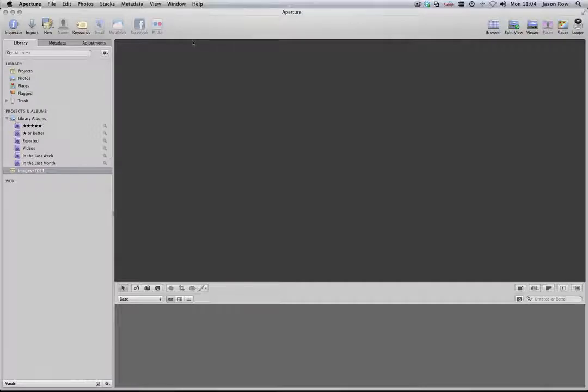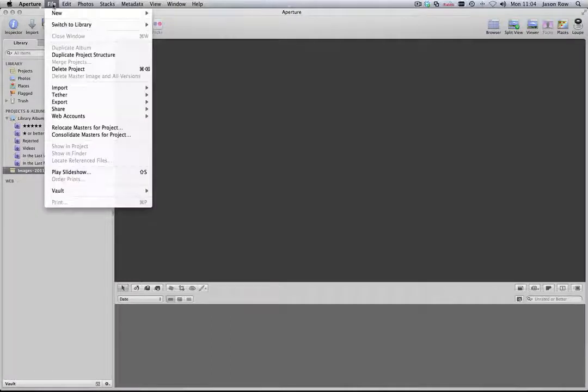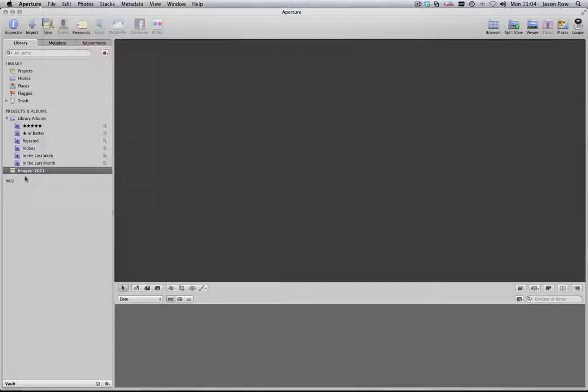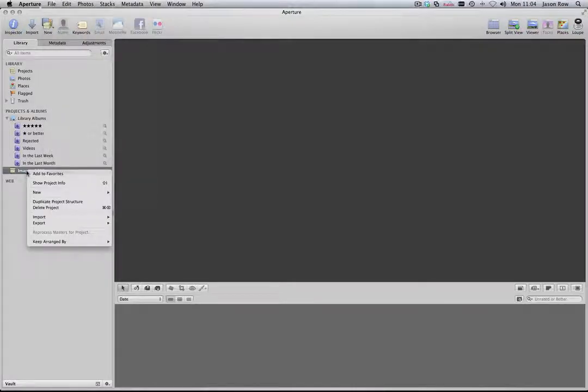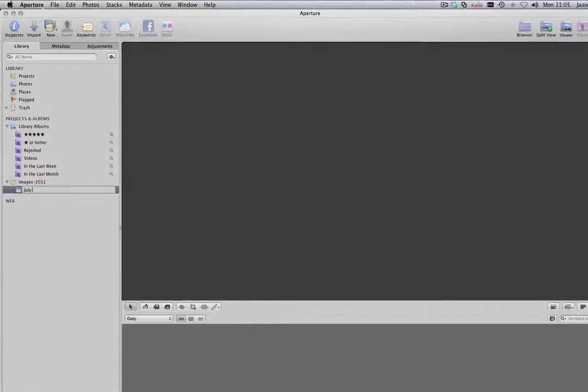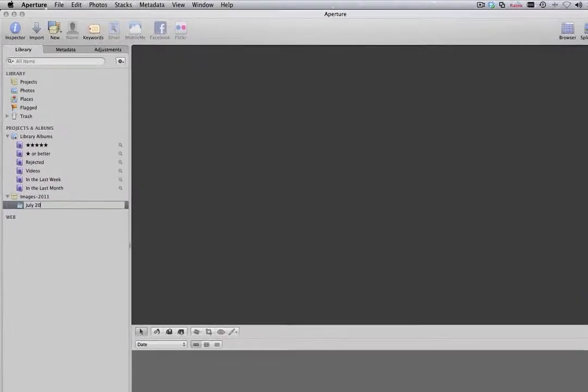We are now going to create a folder within the project to represent the month. Select the project and we can either go File, New, Folder or we can right-click or control-click on the project and select New Folder. We will name this July 2011.